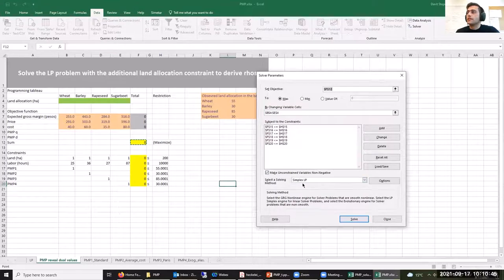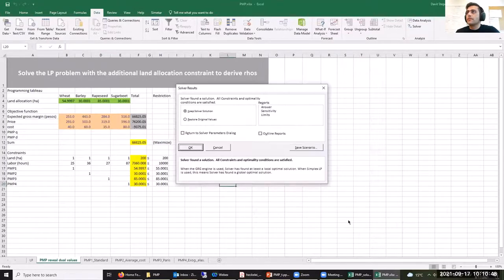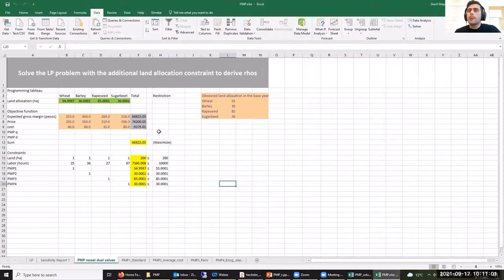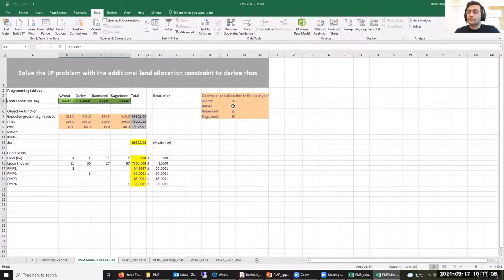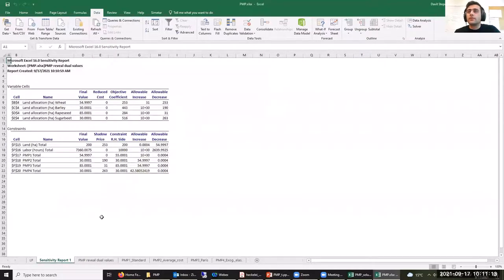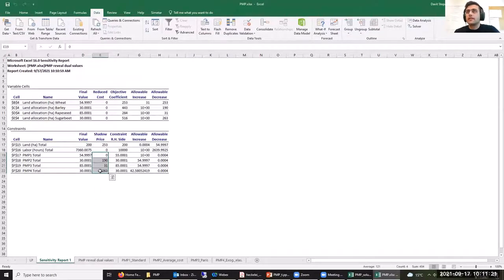We also want to obtain a sensitivity report, so let's select the sensitivity report option and click OK. As you can see, our decision variables are equal to the values in the observed year. Now let's look at the sensitivity report — the values we want to use are the shadow prices of our calibration constraints.